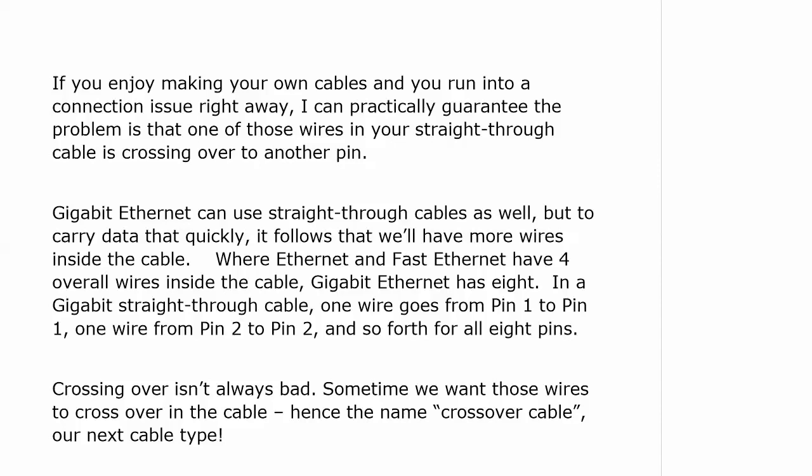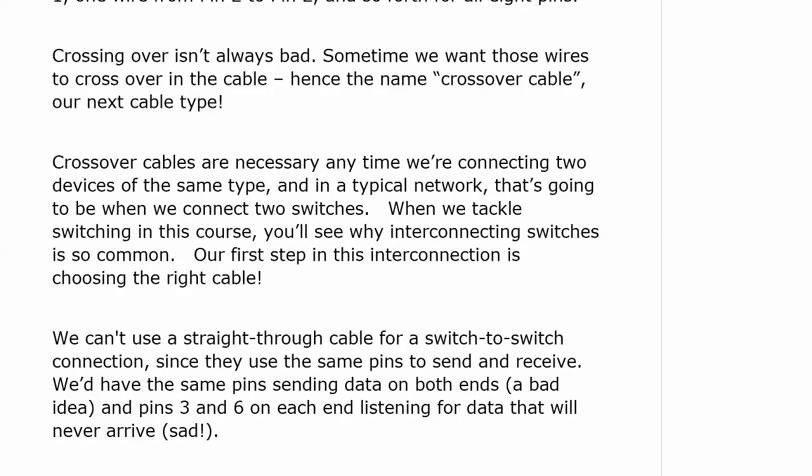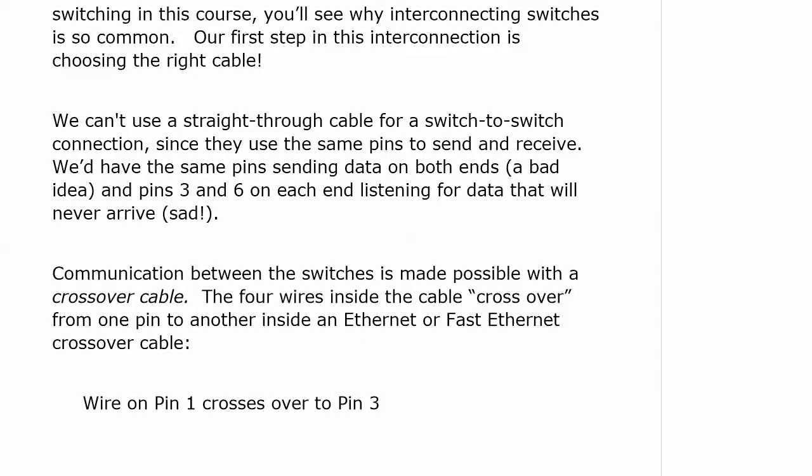Sometimes we want the wires to crossover, and that's where the name crossover cable comes from. Crossover cables are necessary anytime we're connecting two devices of the same type — and in a typical network that's almost always going to be switches. Switch-to-switch connections are called trunks. We can't use a straight-through cable for a switch-to-switch connection because they use the same pins to send and receive. You'd have data crashing in the middle, and pins 3 and 6 would just sit there listening for data that never comes.